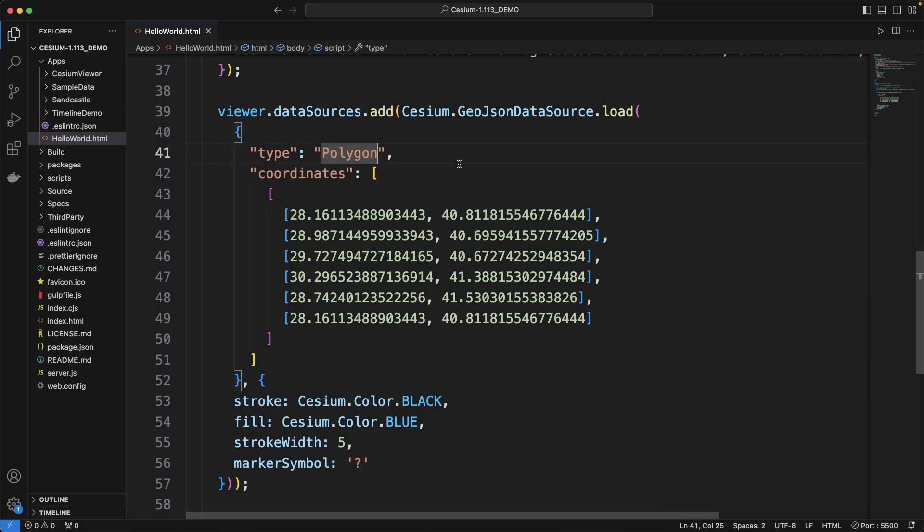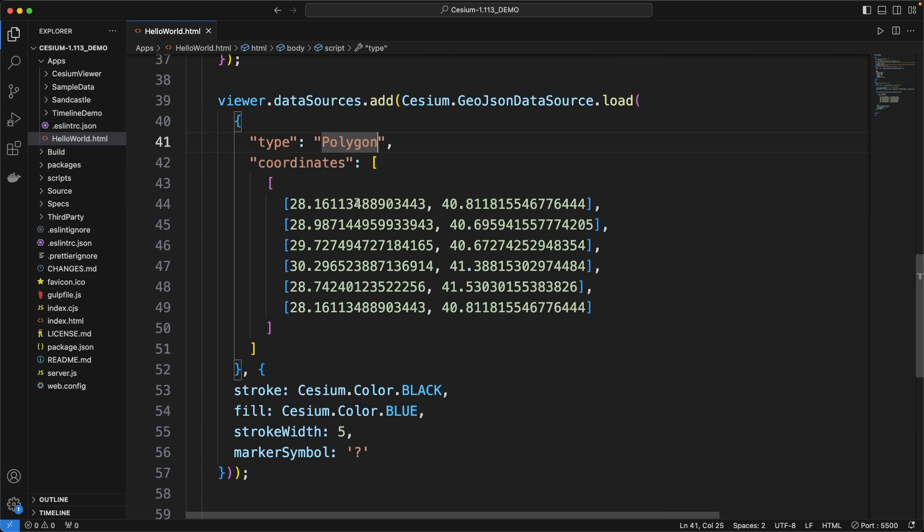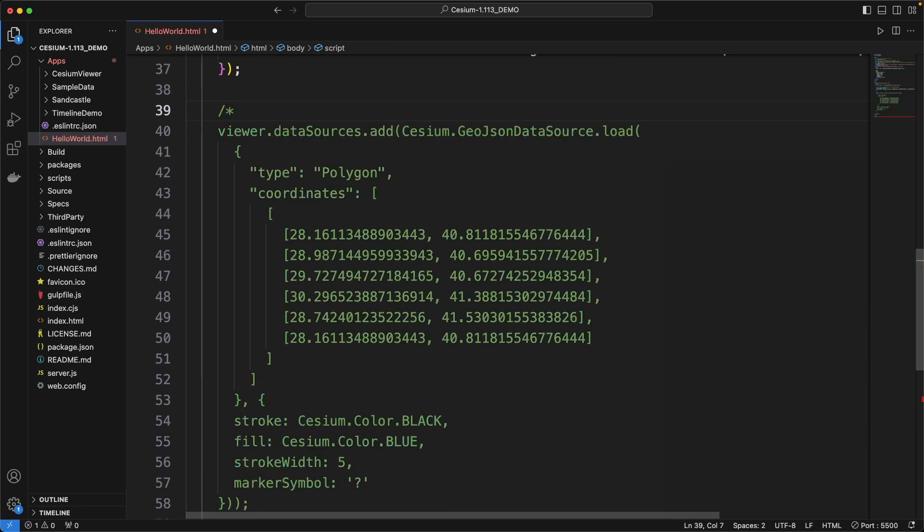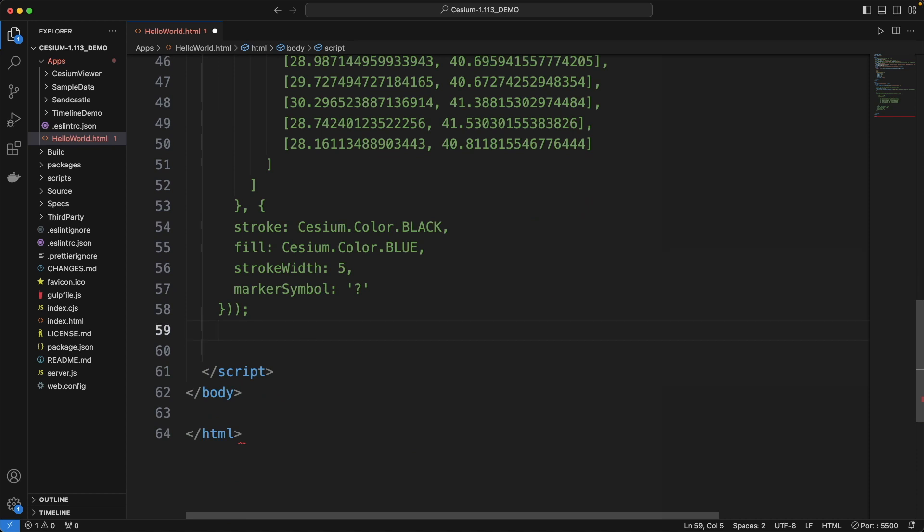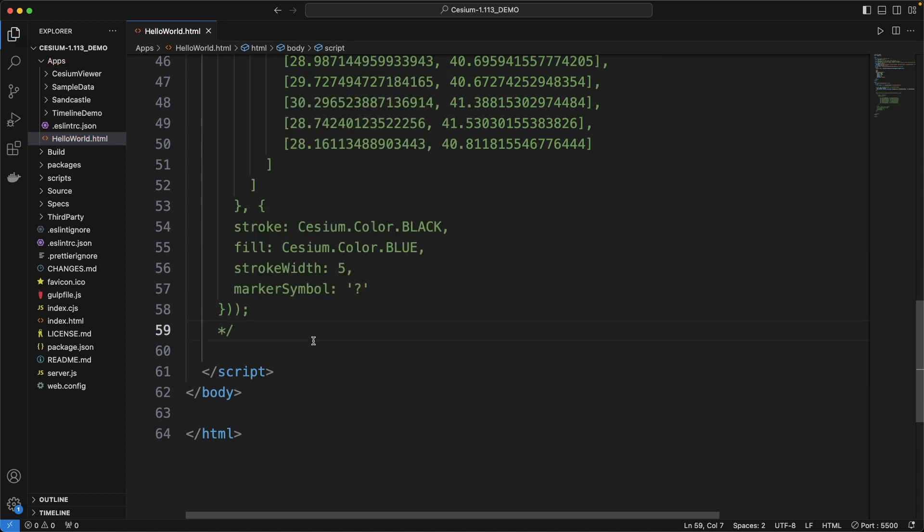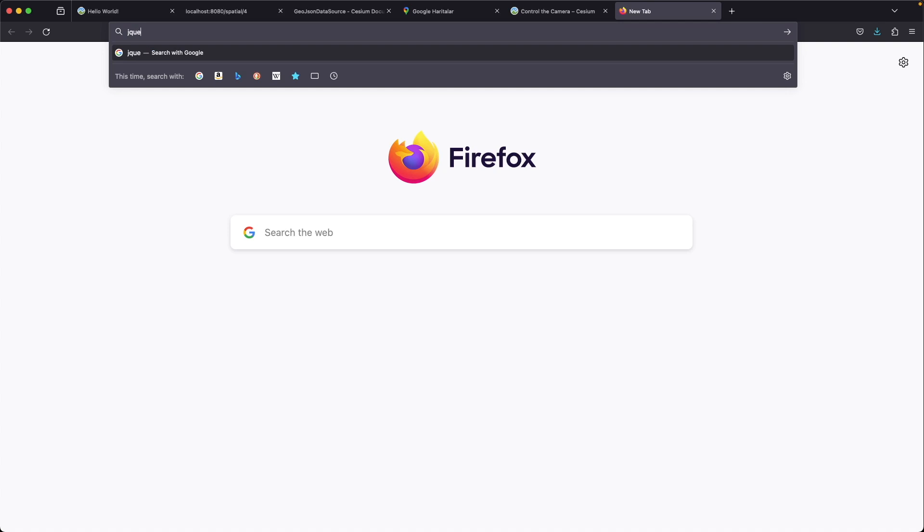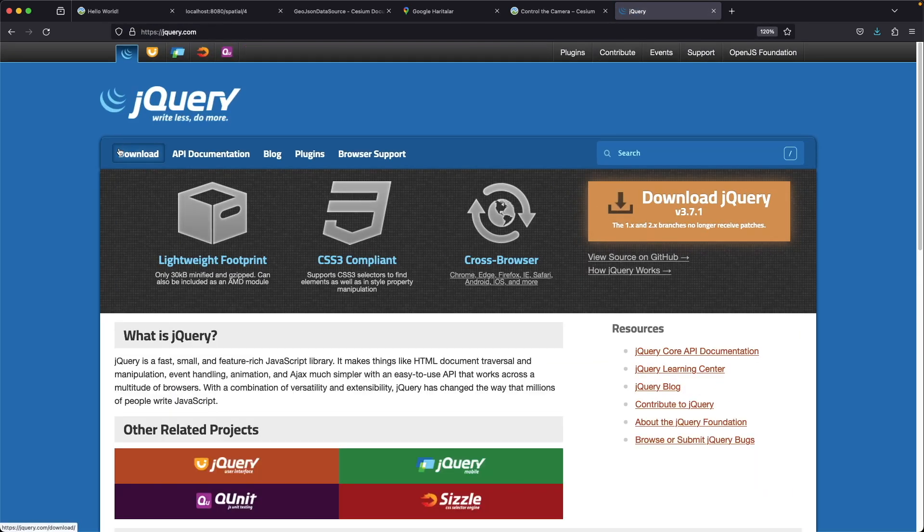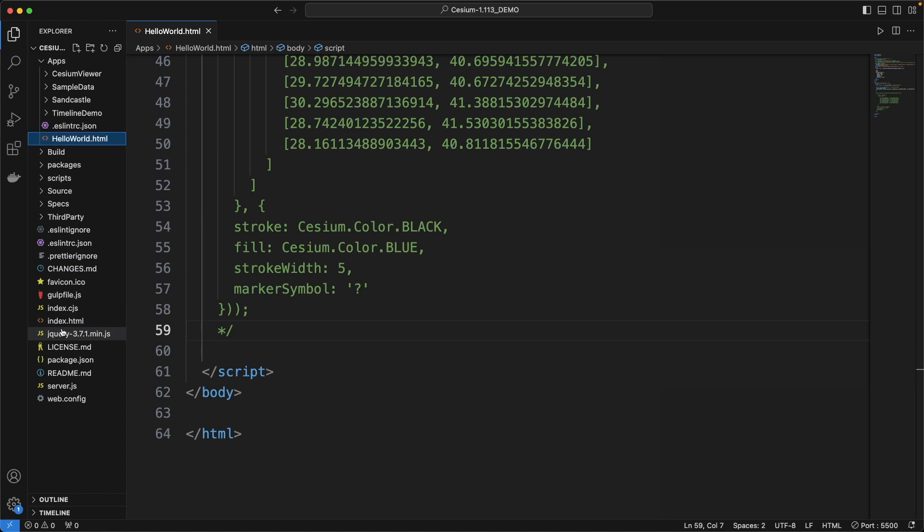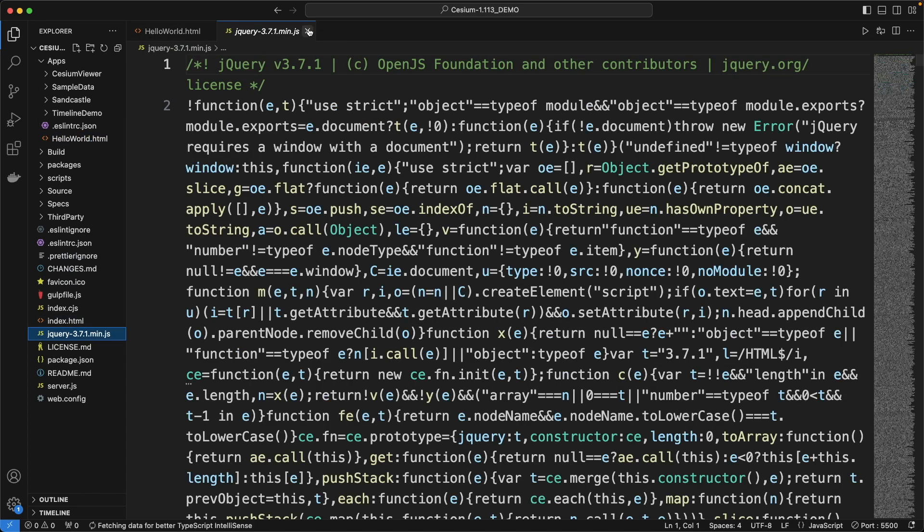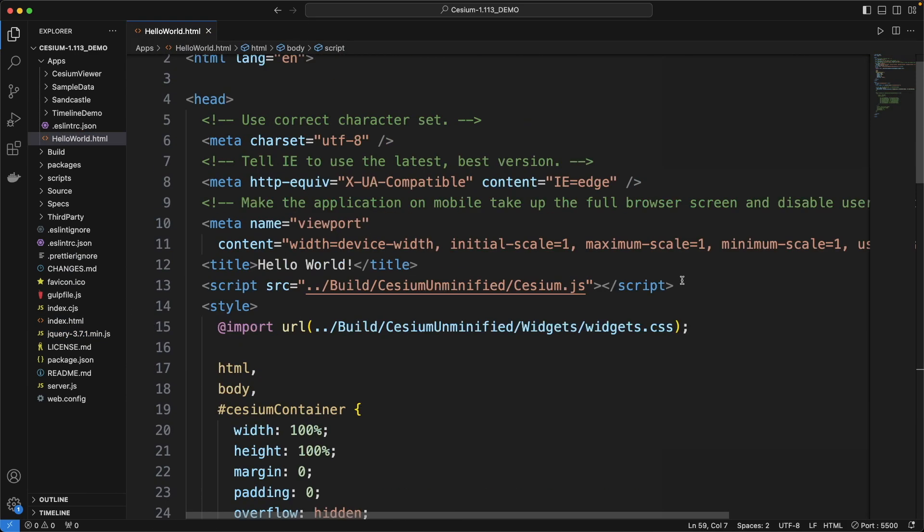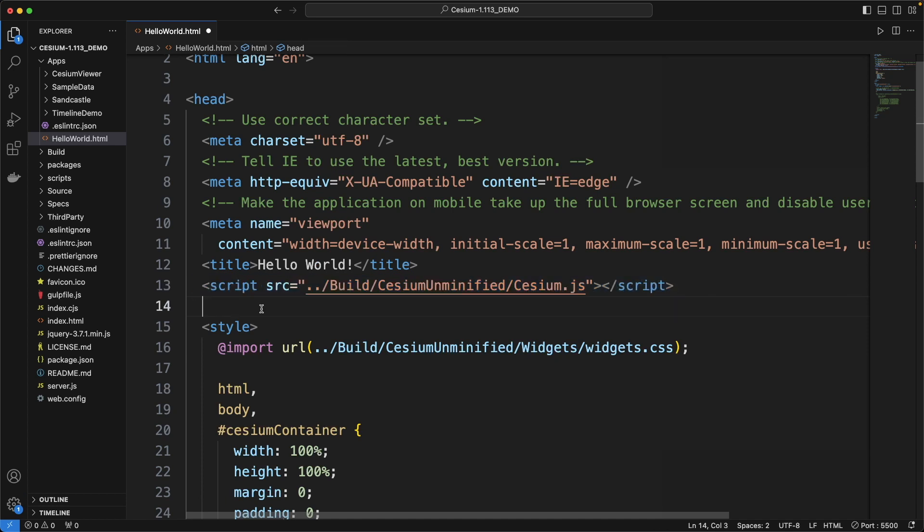Now we want to get GeoJSON dynamically from our REST API instead of giving it hardcoded like this. I am putting this in comment. I am going to use jQuery to make get request to our REST API endpoint. Download it from here and put it into our project. Include the jquery.js file like this here.